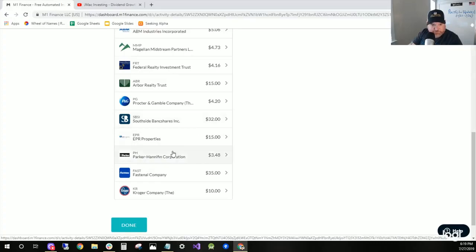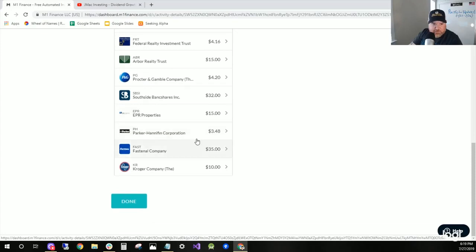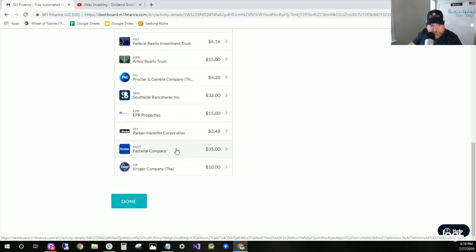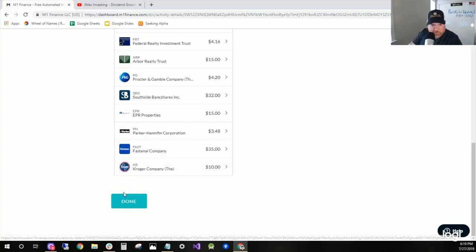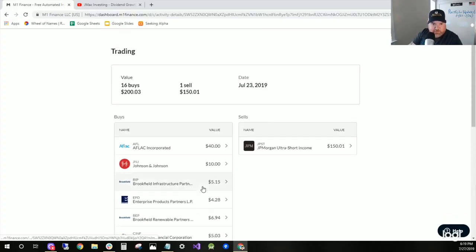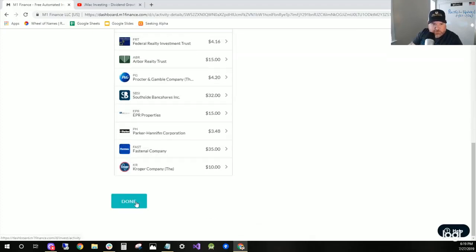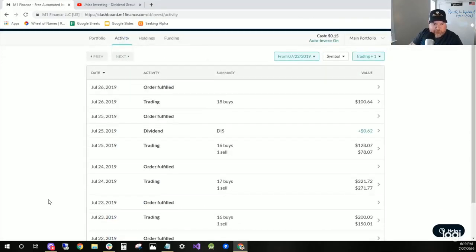EPR Properties is down, so I bought $15 worth of it. Parker-Hannifin is in the dividend king pie. Fastenal is a new position, so I bought one share, a little over one share of Fastenal. And Kroger is also a position that is down, so I bought $10 worth of that. So that's how Tuesday, July 23rd, shook out.